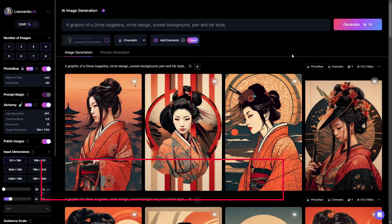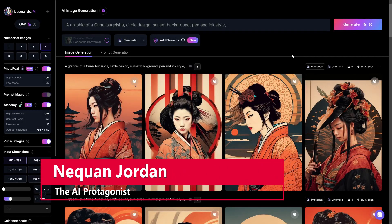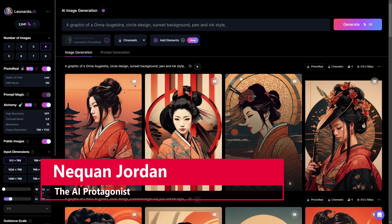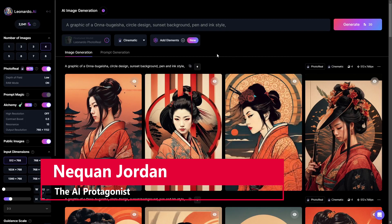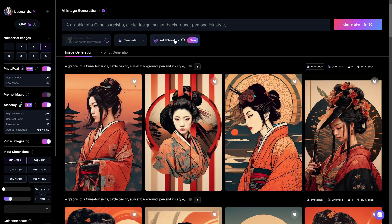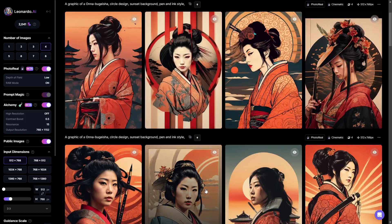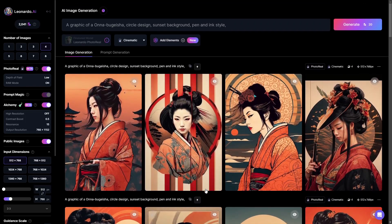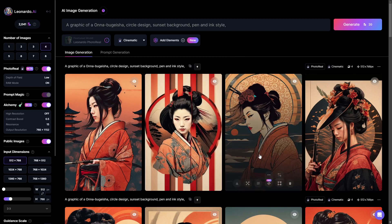Hello and welcome, ladies and gentlemen. I am Naquan Jordan, the AI protagonist, and in today's video we're going to be going over a new update in Leonardo AI called Elements. Elements is a new feature that allows you to change the style of a particular image. You can mix and match the different styles in order to actually create your own styles.